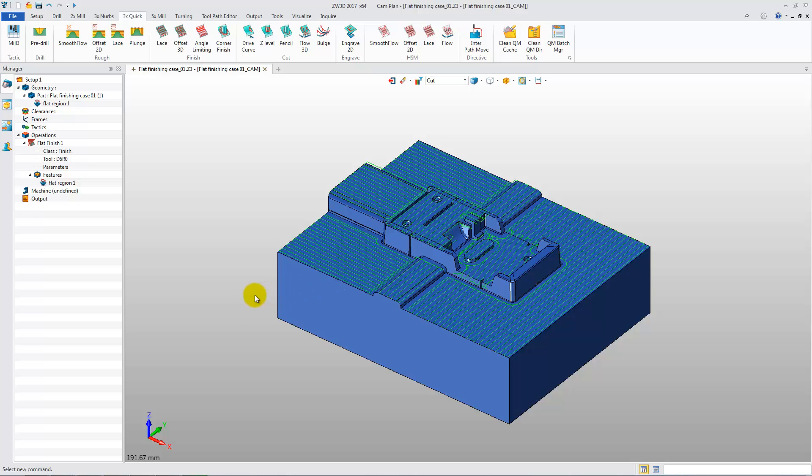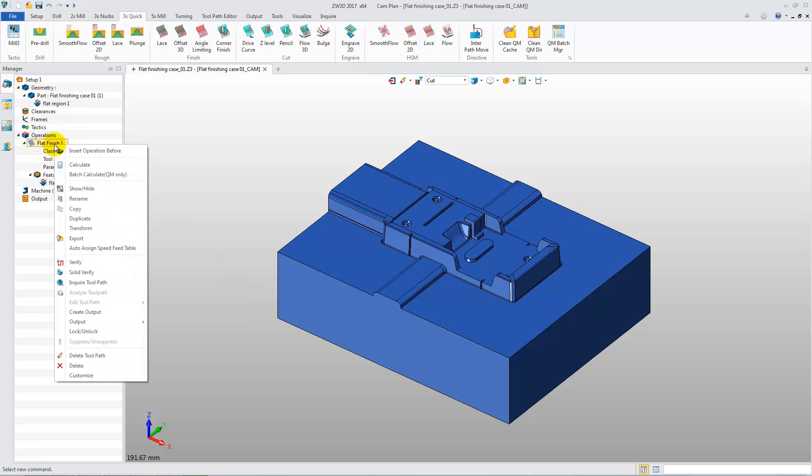There are two Path Pattern Types supported in this operation. One is Lace and the other is Offset 2D.